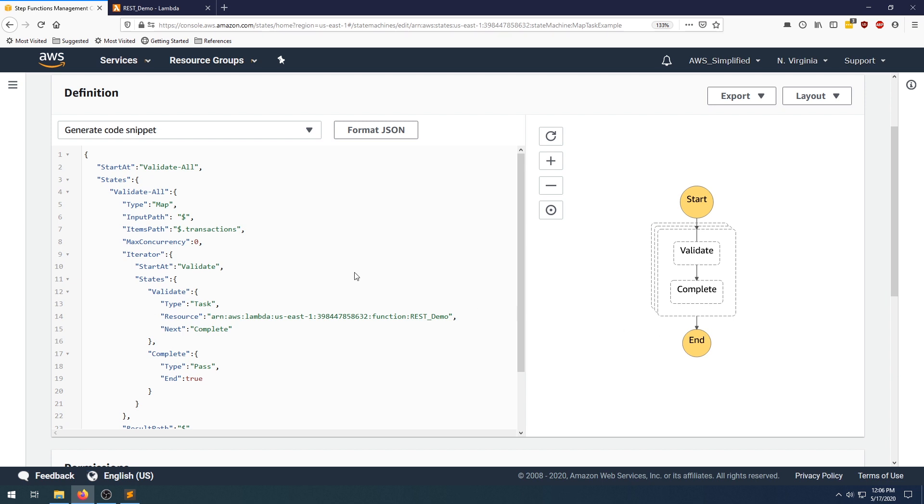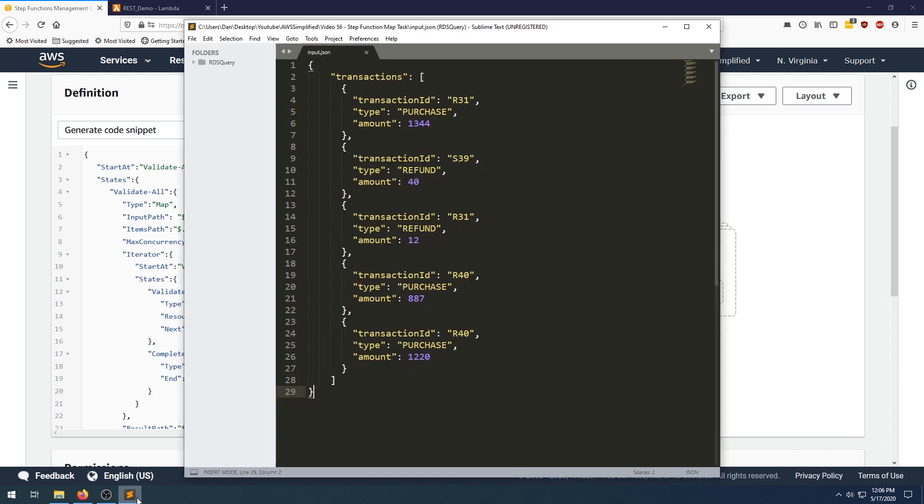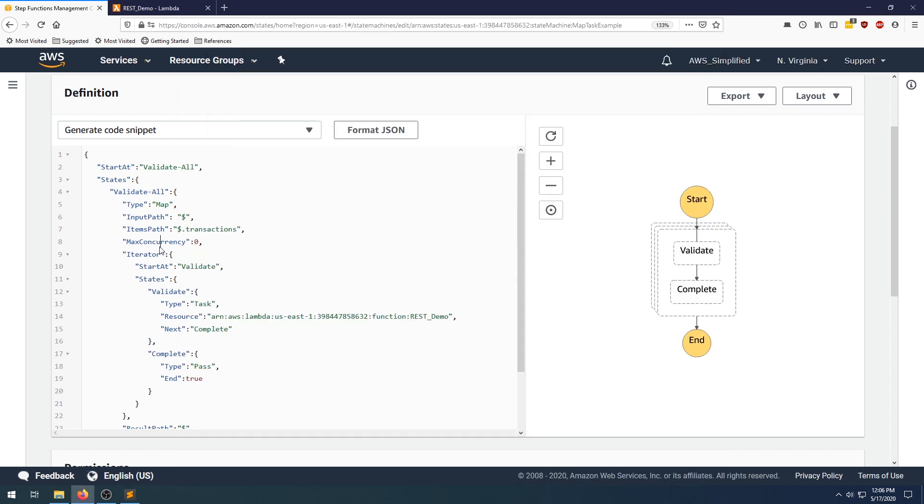So let's walk through what's actually happening here. The input, like I was kind of alluding to, is going to be a JSON object with these transactions. So let's look at this. We're starting out validate all, and the validate all is a type map. We're defining the input path, and we're saying the items path is the transactions key. And as a reminder, transactions is the key where the items are located.